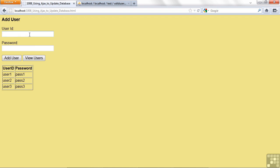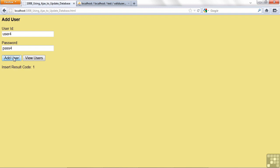But say I need more users. My company's growing, let's add another user. We'll use the very creative name of User4 and Pass4. So I click on Add User, and it says Insert Result Code 1. So supposedly it inserted,